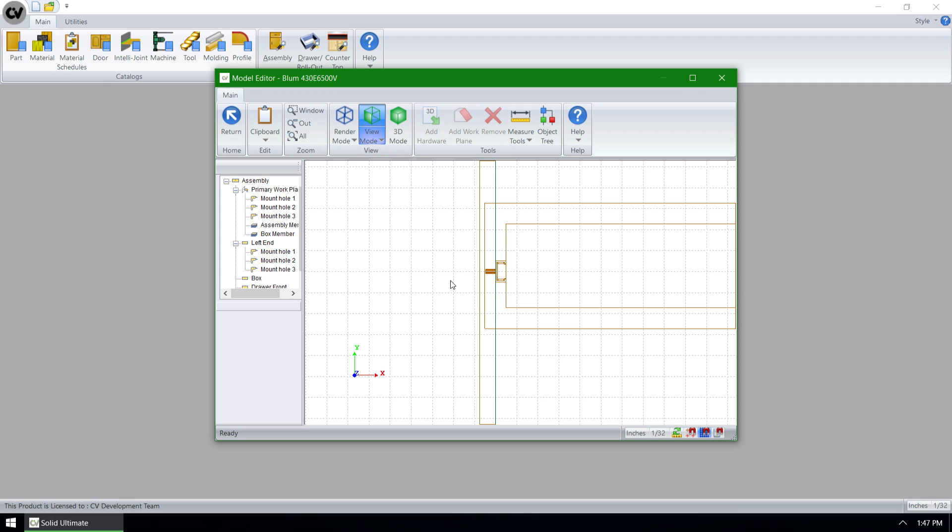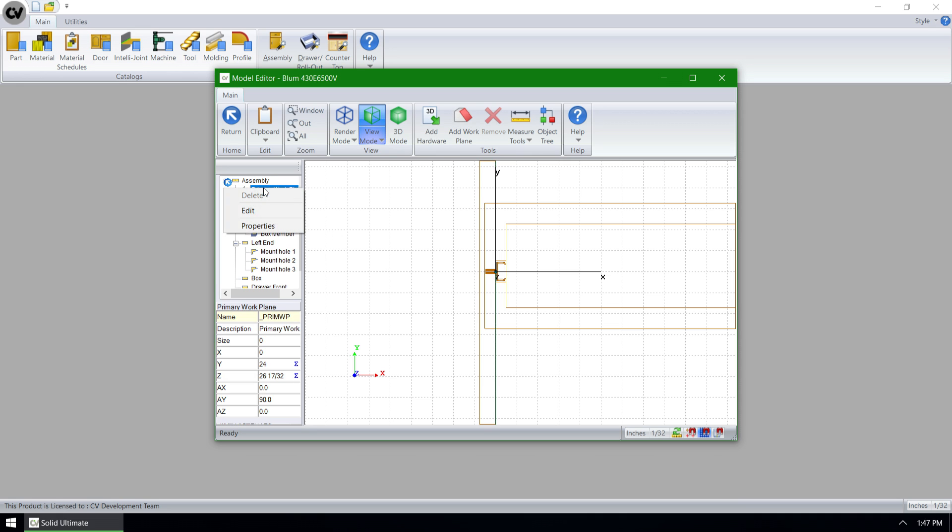I'm inside of a material that has a model, a drawer guide. What we're going to do is right click on the primary work plane and select edit.